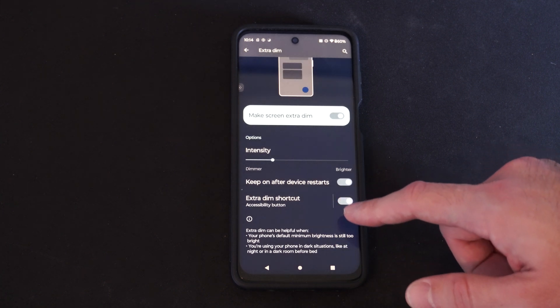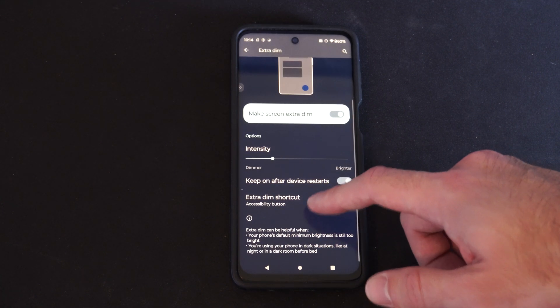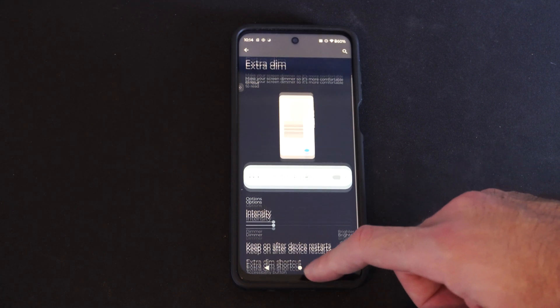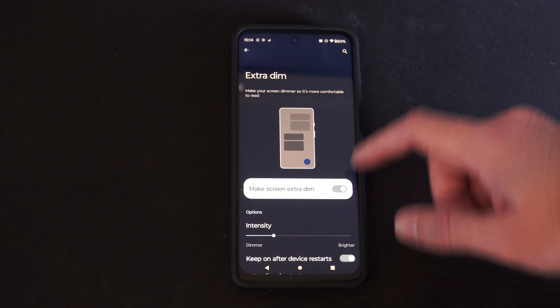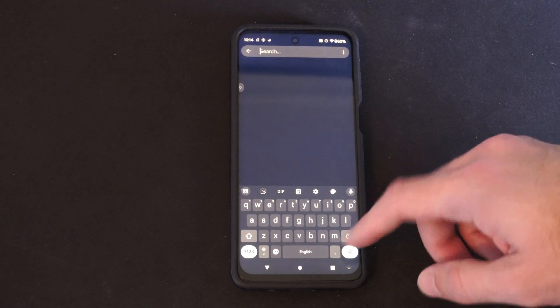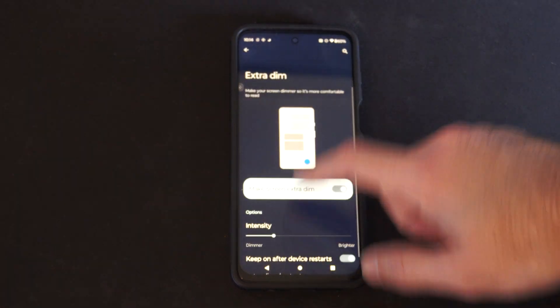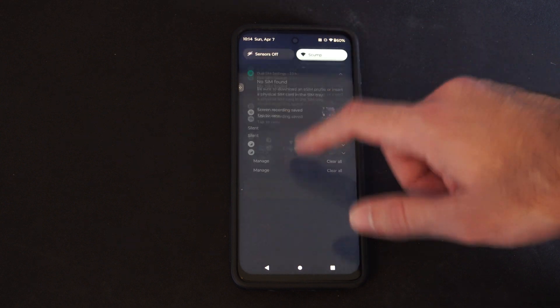Keep on after device restarts, extra dim shortcut. Excellent. Otherwise, you can just go to this search option and just type in extra dim and you should be able to find it.